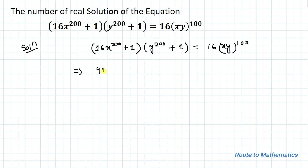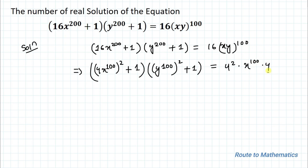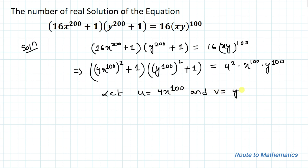In the next step, we rewrite x^200 as (x^100)² and y^200 as (y^100)². The right-hand side 16 becomes 4², giving us 4²·x^100·y^100. Now let's take the substitution u = 4·x^100 and v = y^100.